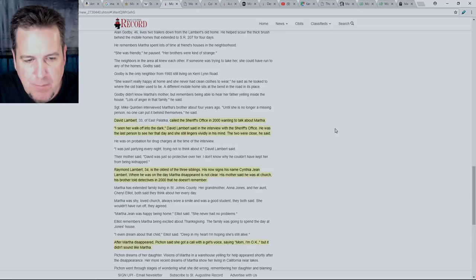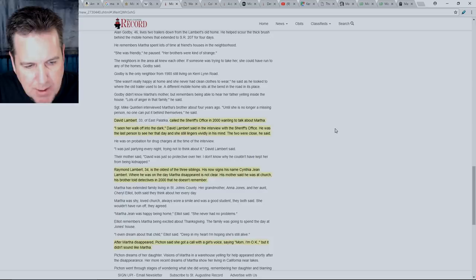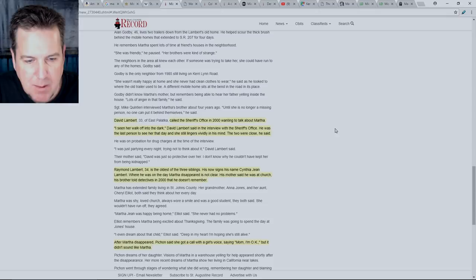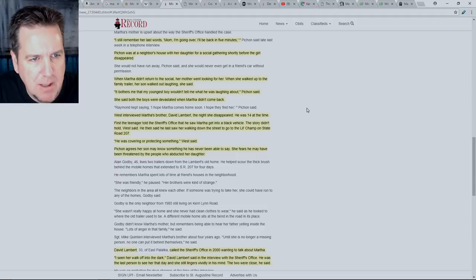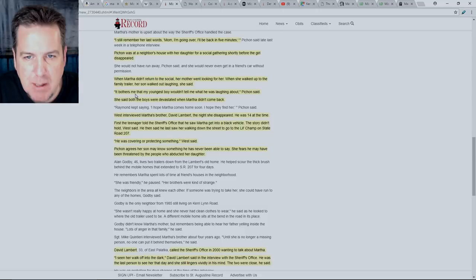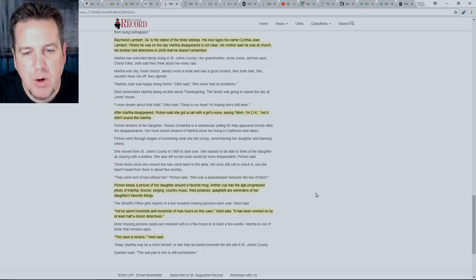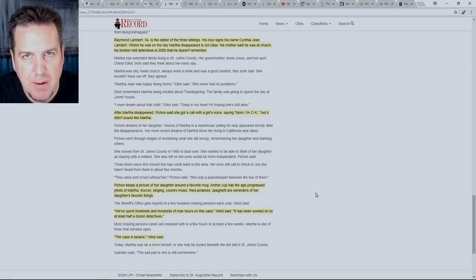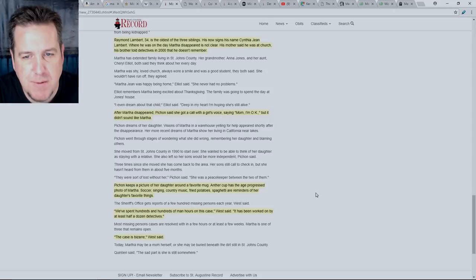Pishon agrees her son may know something he has never been able to say. She fears he may have been threatened by the people who abducted her daughter. David Lambert called the sheriff's office in 2000 wanting to talk about Martha. I seen her walk off into the dark, David Lambert said in the interview with the sheriff's office. He was the last person to see her that day and she still lingers vividly in his mind. Raymond Lambert, 34, is the oldest of the three siblings. Where he was on the day Martha disappeared is not clear. His mother said he was at church. After Martha disappeared, Pishon said she got a call with a girl's voice saying, Mom, I'm okay, but it didn't sound like Martha.